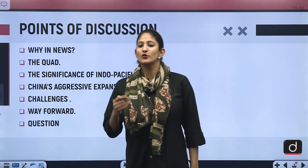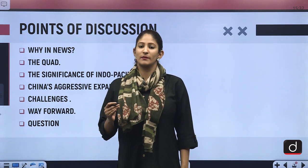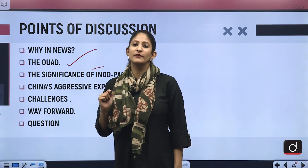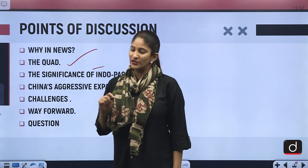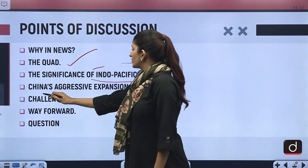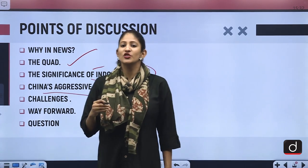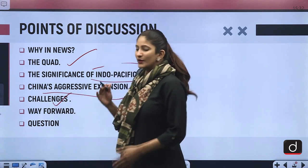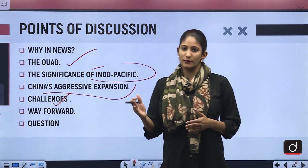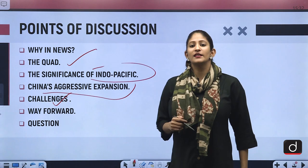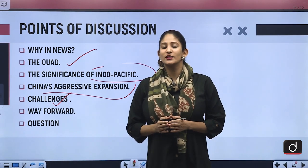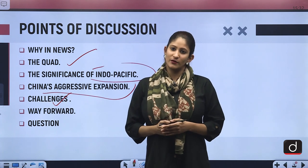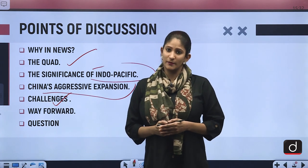First we will talk about why in news, then about the Quad and the significance of the Indo-Pacific region. We will also talk about China's aggressive expansionist policy, the challenges related to the evolution of Quad, the way forward, and at the end of the segment I am going to offer you a mains-based question for answer writing practice.